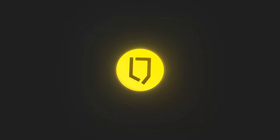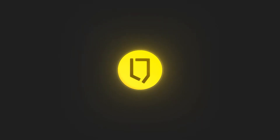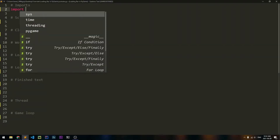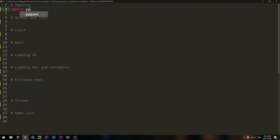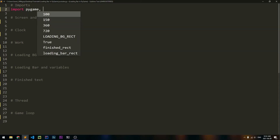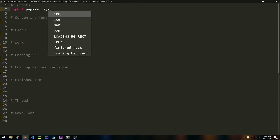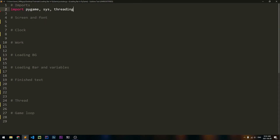In this video, we're going to be making a loading bar in Pygame. First, let's import all of our modules, which is going to be Pygame, Sys, and finally Threading.